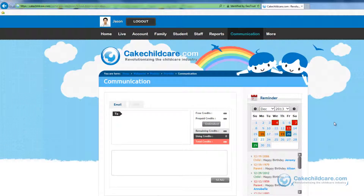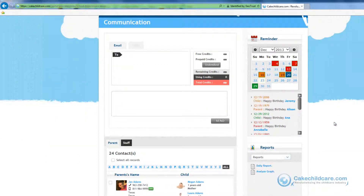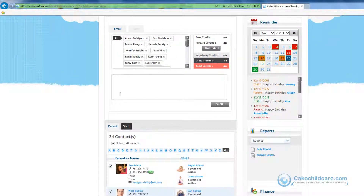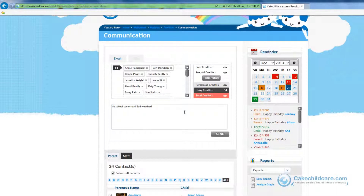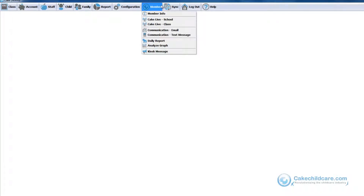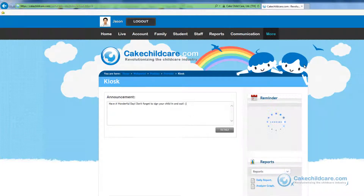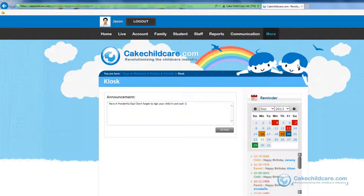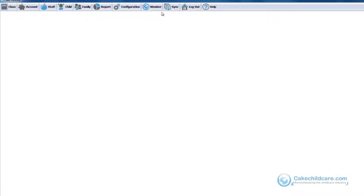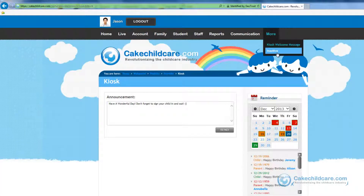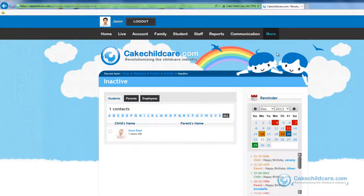The communication tab is where you can send out mass emails and SMS text messages. Simply check the names you would like to add to the senders box, type in your message, and send — it's that easy. This tab is also accessible through your Cake desktop facility under the Cake Members tab. Under more we have the kiosk welcome message where you can post announcements or reminders and it will appear on the in-and-out kiosk for parents to see when they sign in or out their child. Lastly, inactive is all of the children, family, and staff members' profiles who are no longer active within the facility. This concludes our guide to the web portal for the provider.